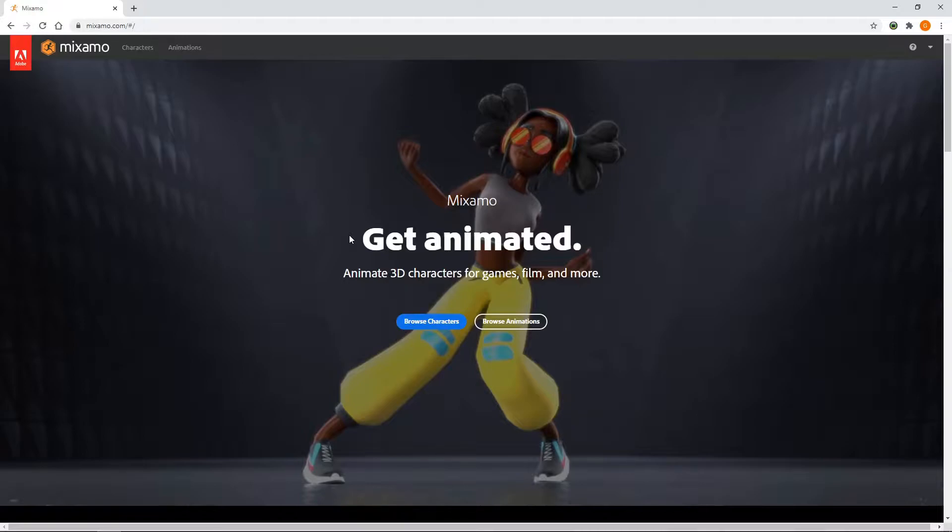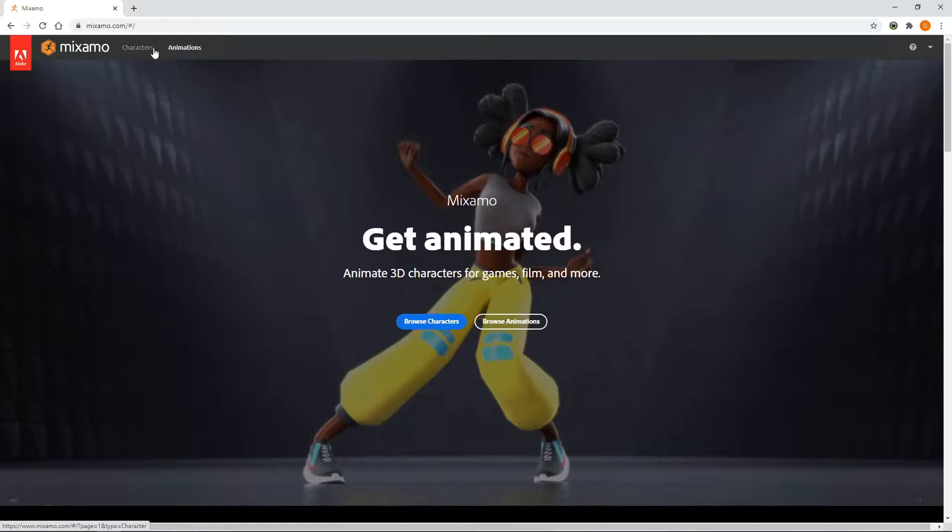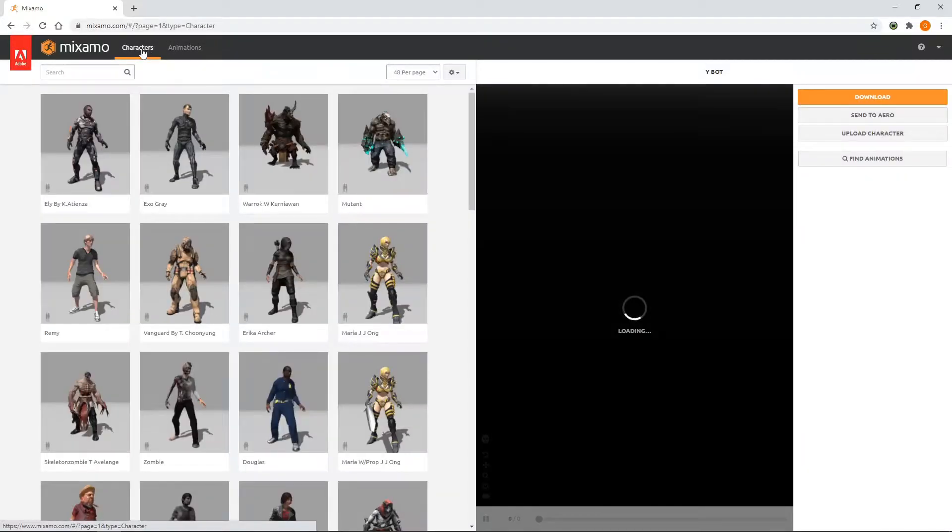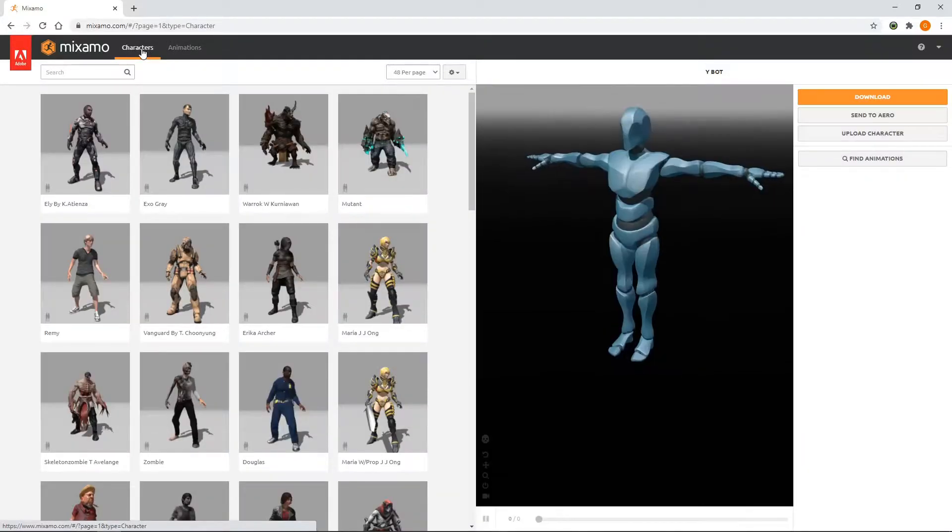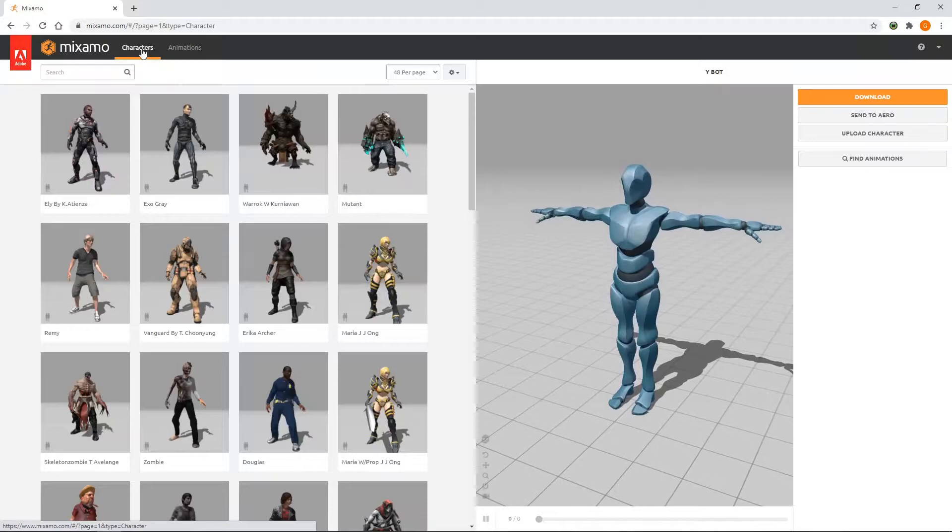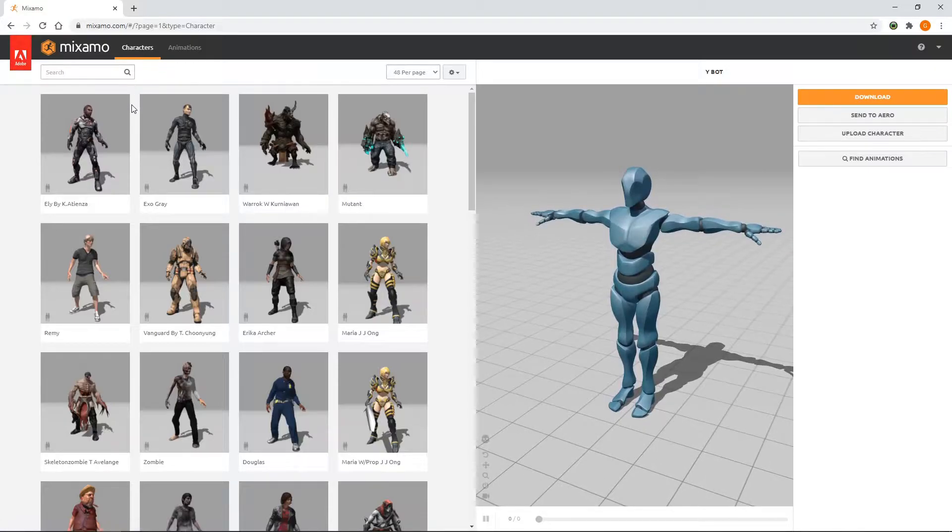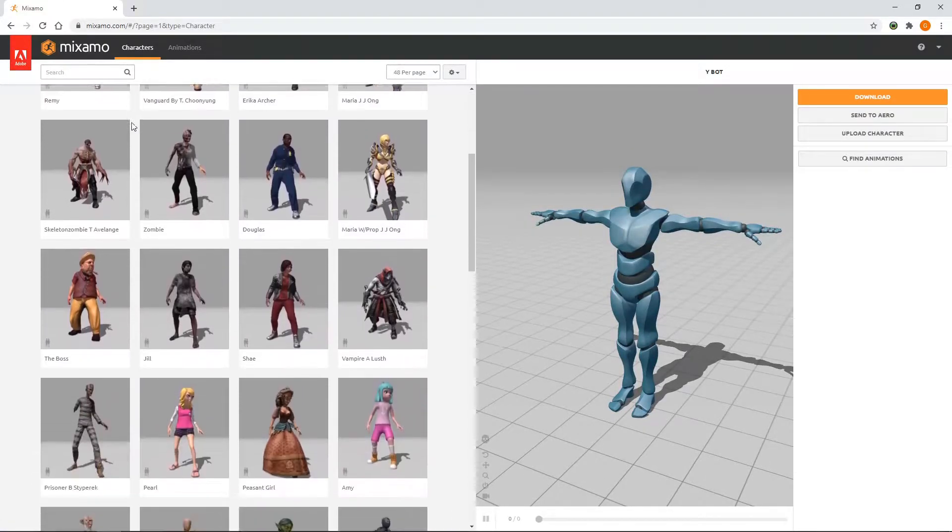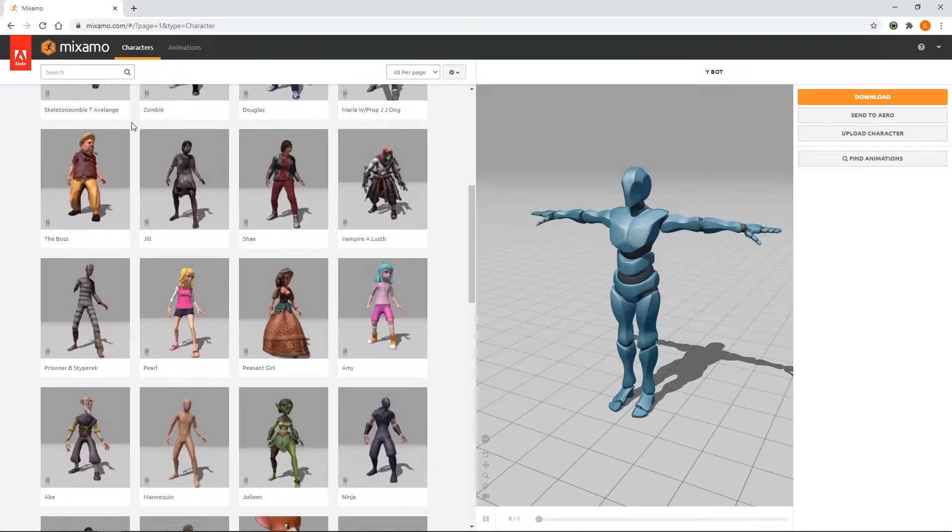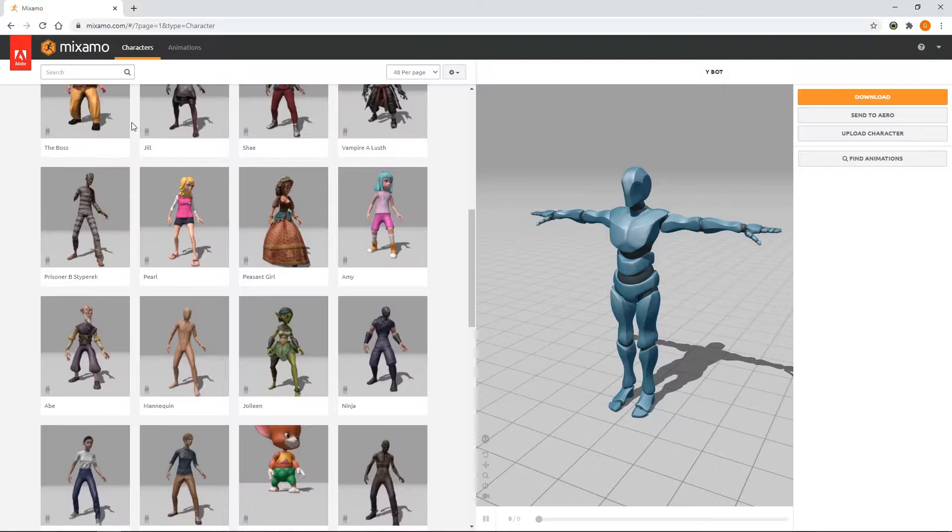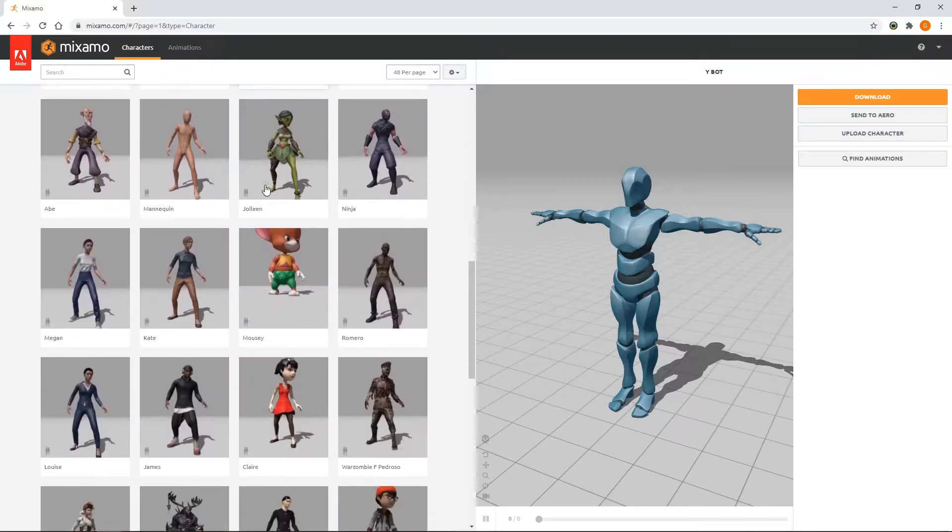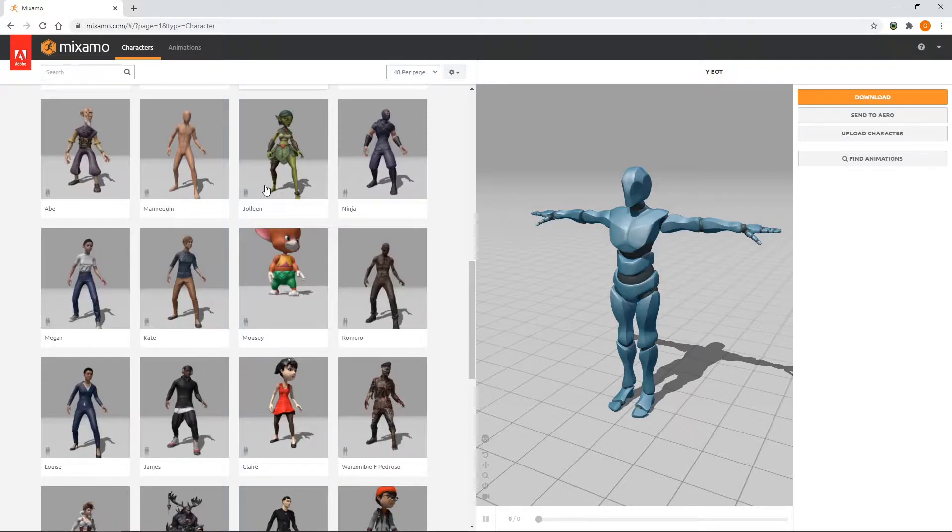From here, we are presented with two tabs, characters and animations. Let's look at the characters tab first. In here, we can choose from a variety of different characters. It's worth noting that you aren't limited to just these characters. Mixamo animations will also work with your own characters, or those from the asset store, and we'll demonstrate how this can be done in a future video. For now though, we'll choose this ninja.